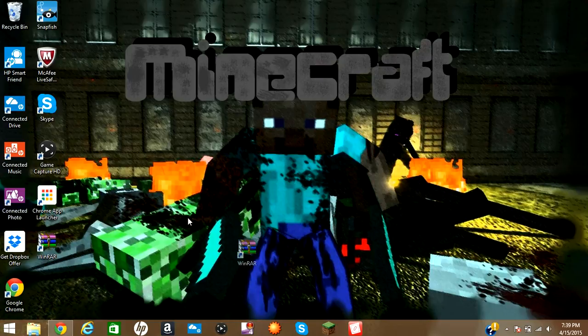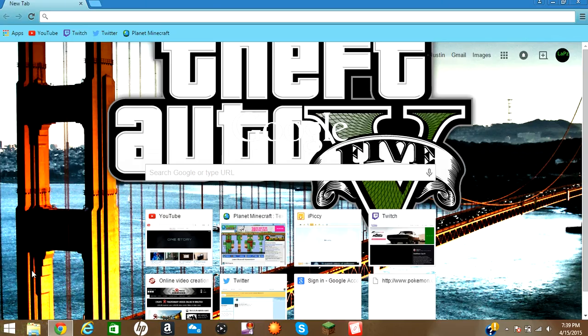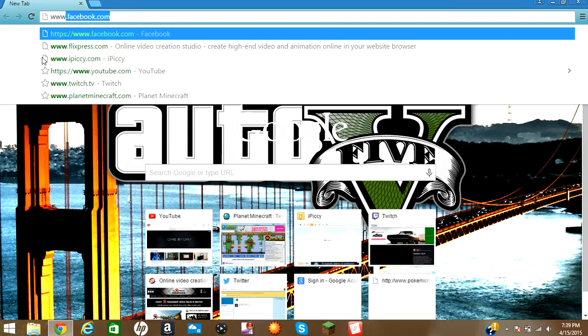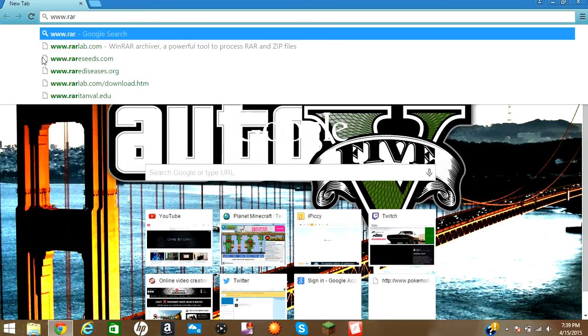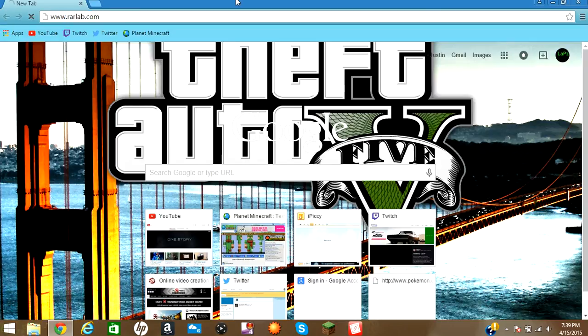First, I'm going to start with WinRAR. I have it right here on my desktop. All you're going to do is go to www.rarlab.com.